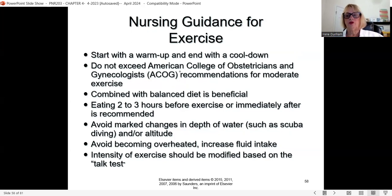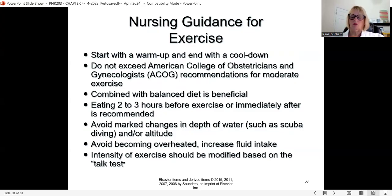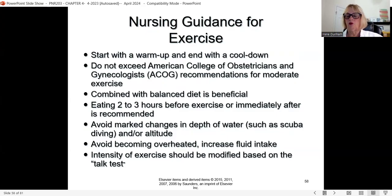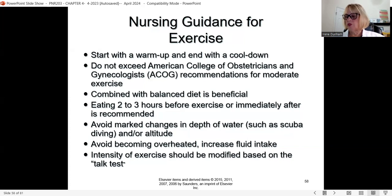Always use the talk test during exercise: ask yourself if you can carry on a conversation with someone. If you're walking and can chat with a neighbor, you're fine. If you can't catch your breath and need deep breaths, sit down and rest for a few minutes to allow your body to recuperate quickly.